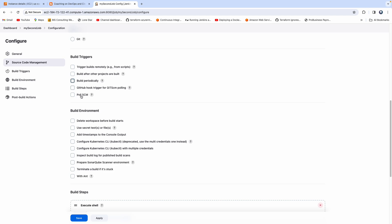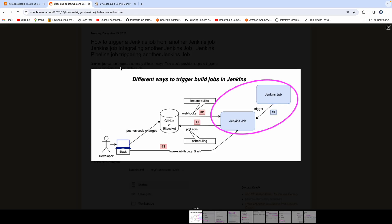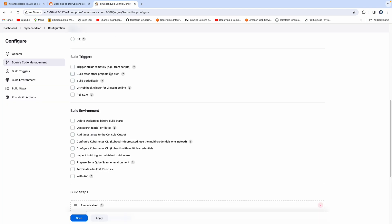Poll SCM is like scheduling a build to run at a specific periodic interval — it's a pull mechanism. Option two is webhooks: as soon as you make a code change, you can kickstart a Jenkins build job. That's a push mechanism — a build will be triggered immediately.